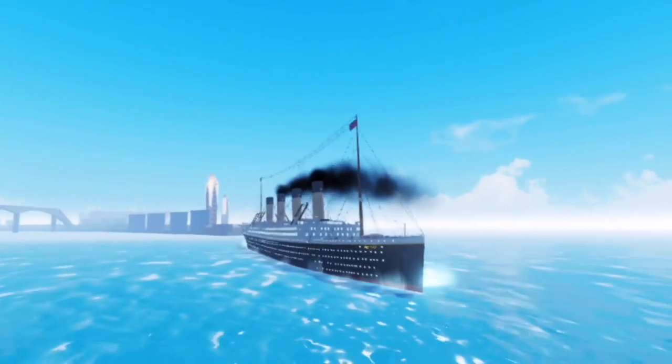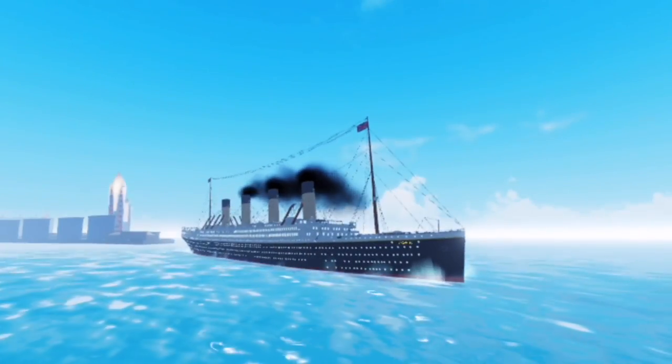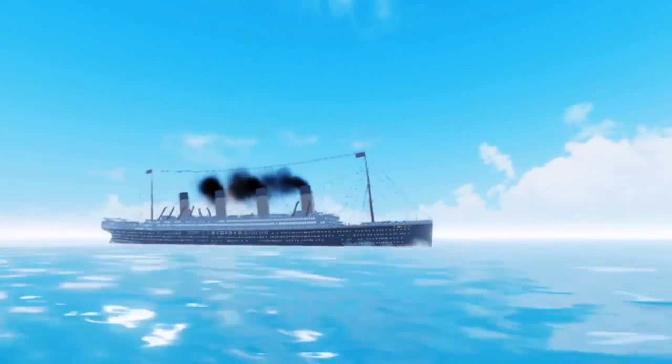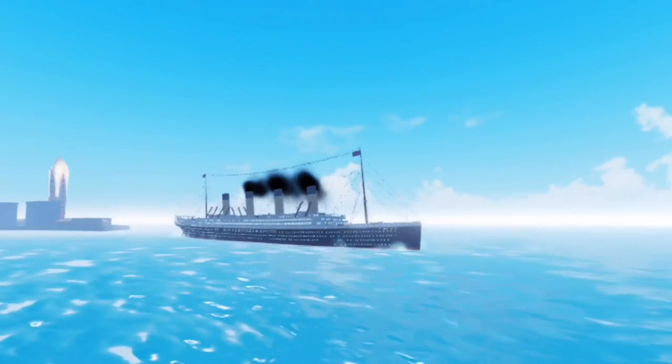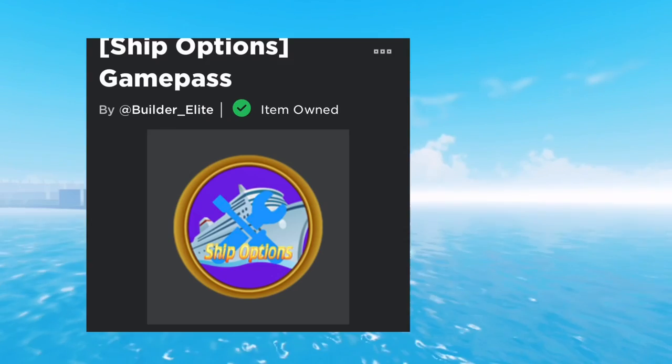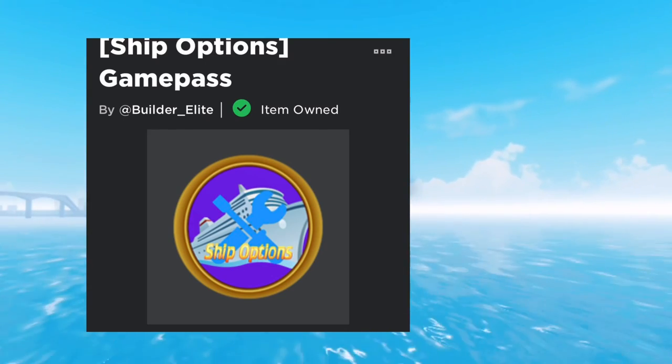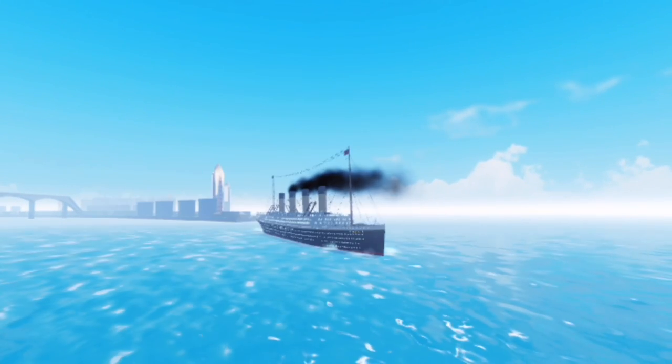Hey guys, today I'm going to tell you how to remove the funnels and masks on your ship in Tiny Sailors World. The first thing you're going to need is the ship options game pass. Once you have that,